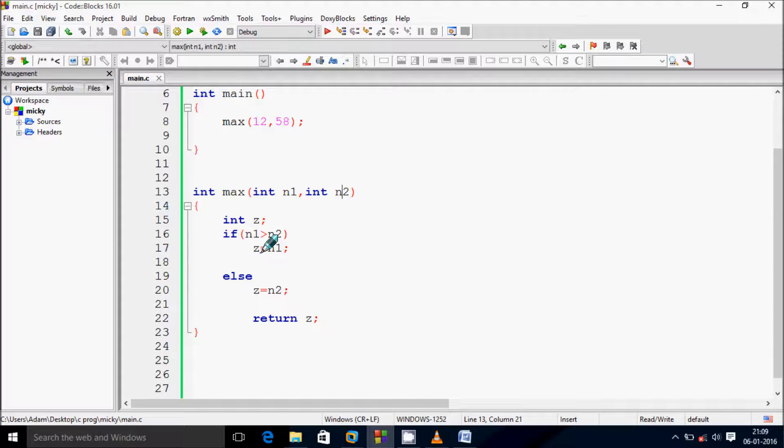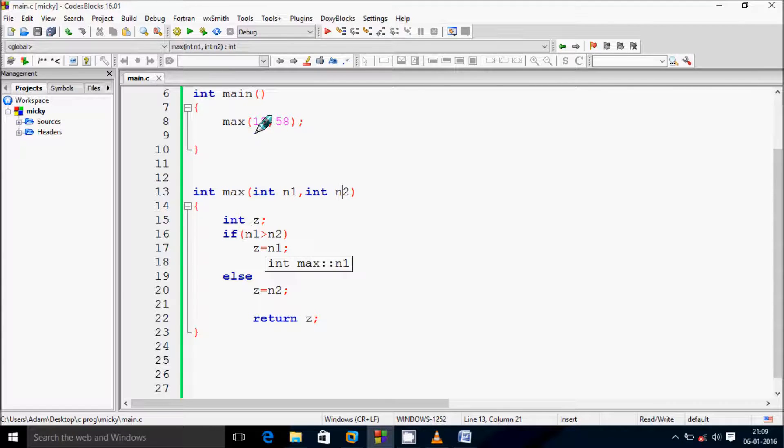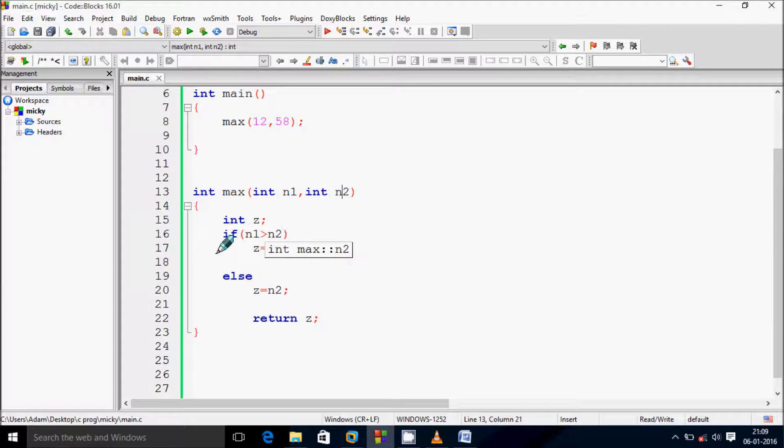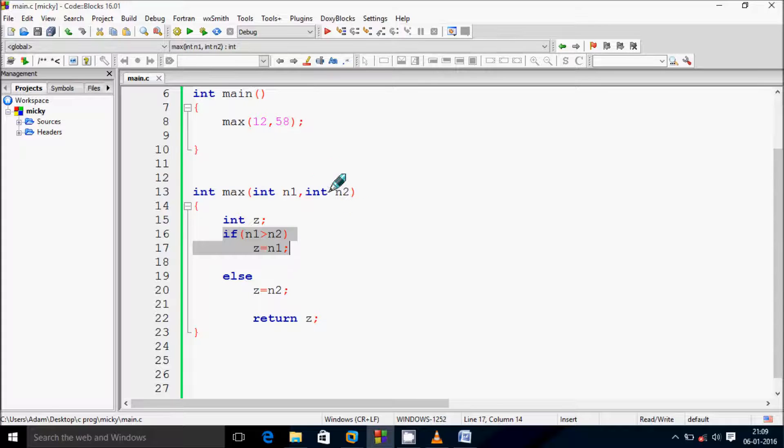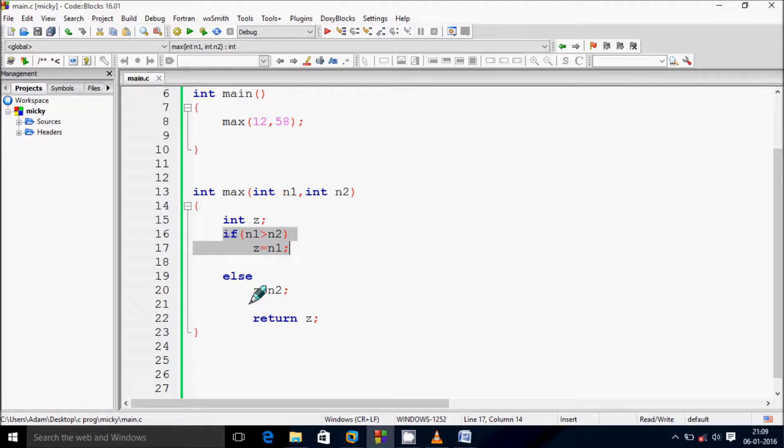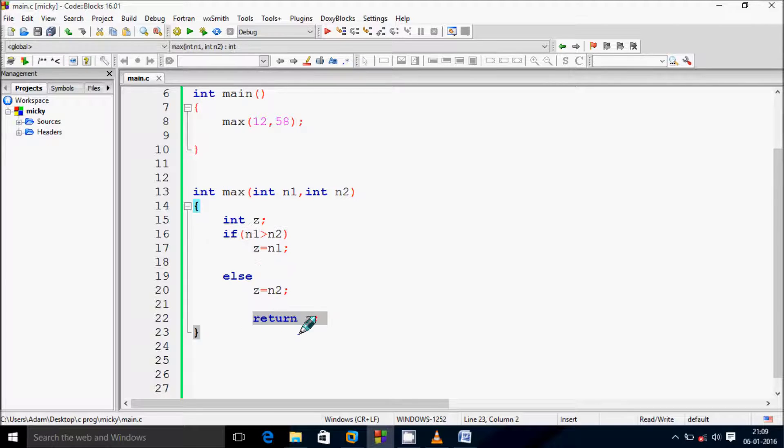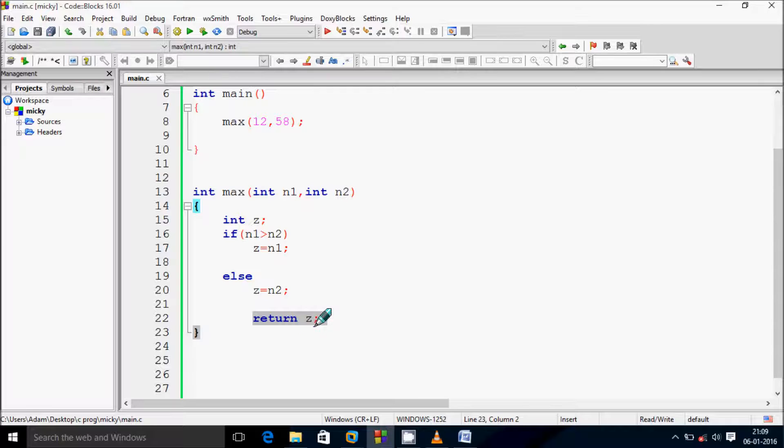This will check if n1 greater than n2. So n1 value 12 greater than 58, so this condition is not true. Here after that will go to else part. At here n2 value is 58 so that will go to z. So at here this will return z value 58.